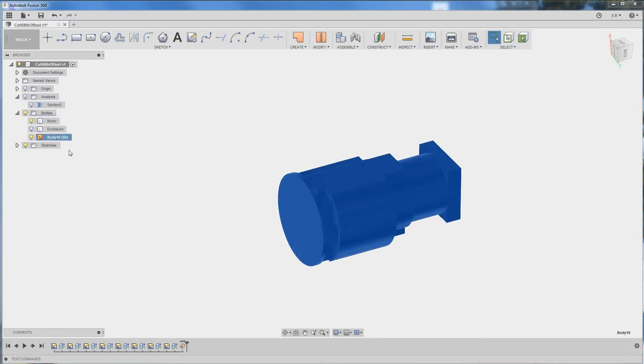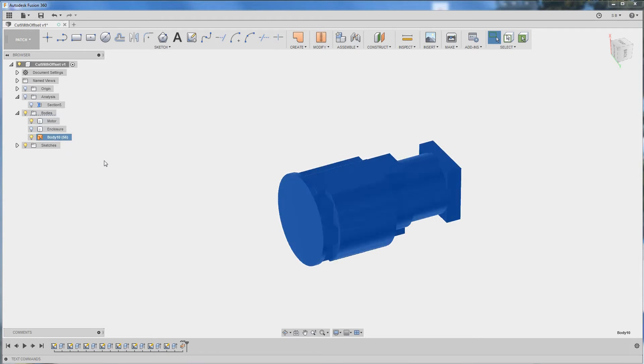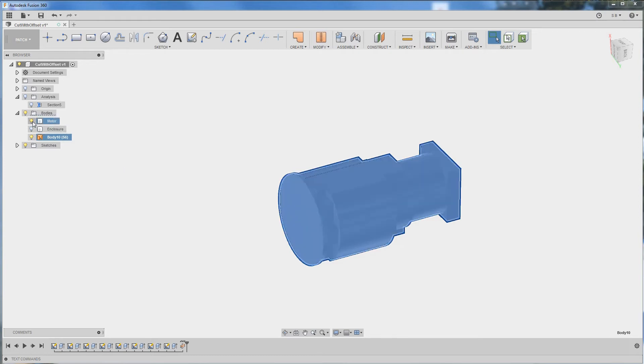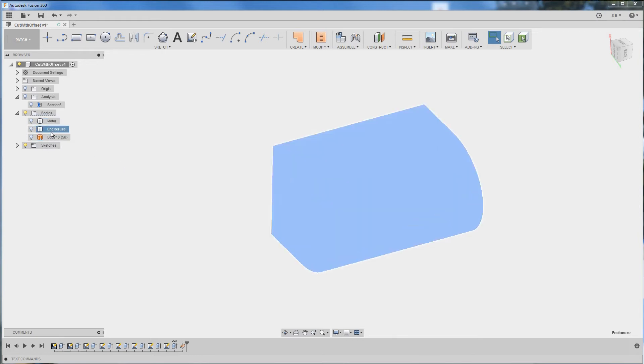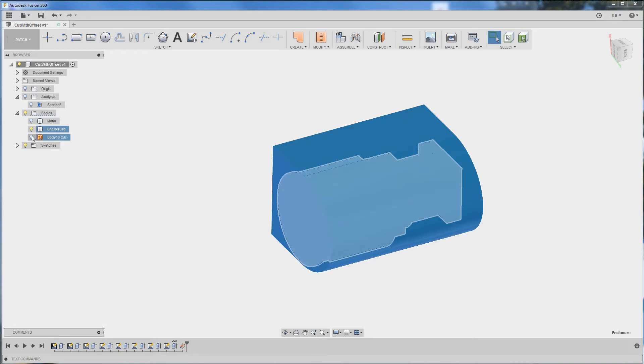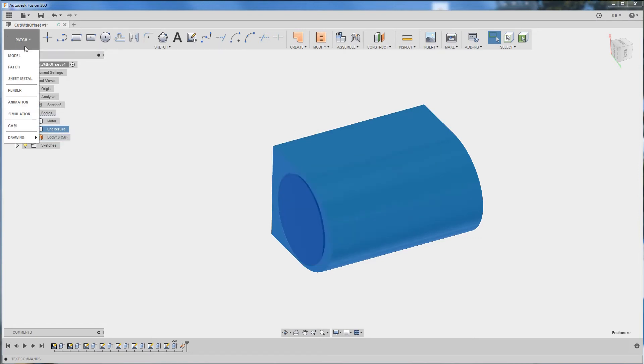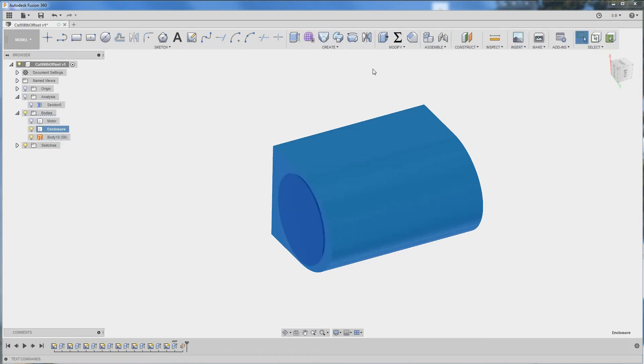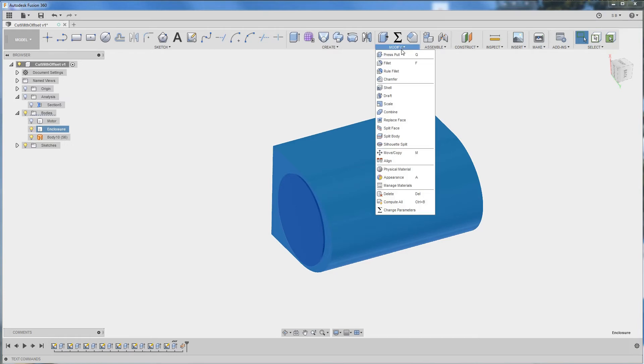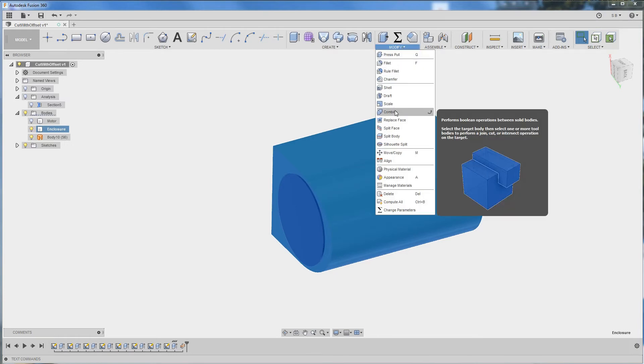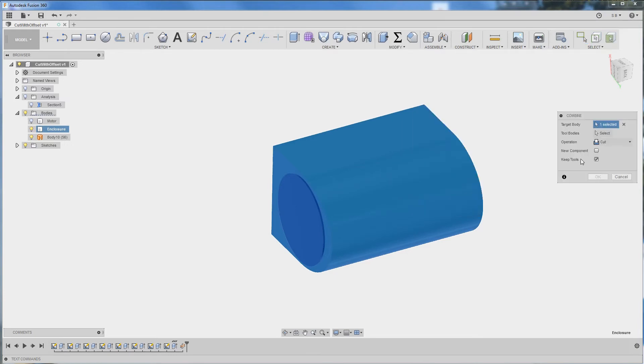Now if you're going to try to use this body as a tool it's not going to work right away. Let me show you. If I go back to the module environment and click combine I can select the enclosure as my target body.